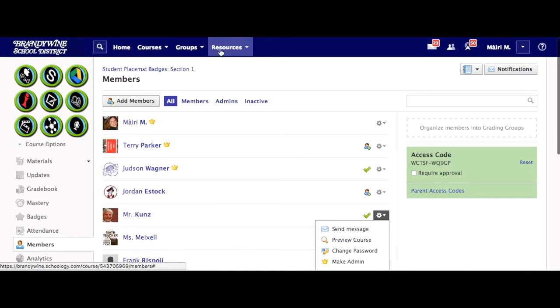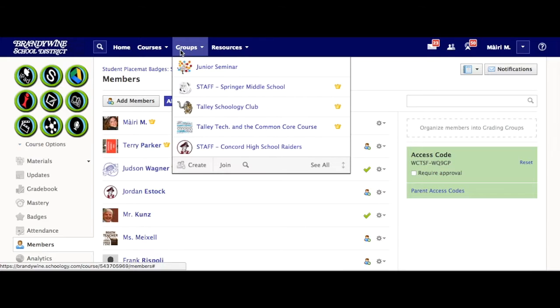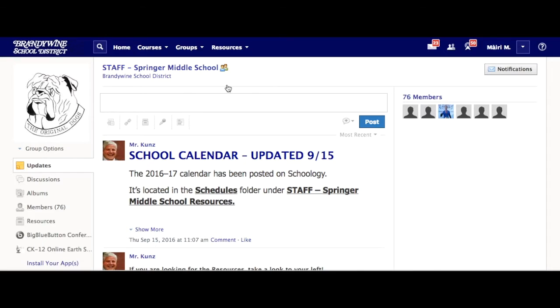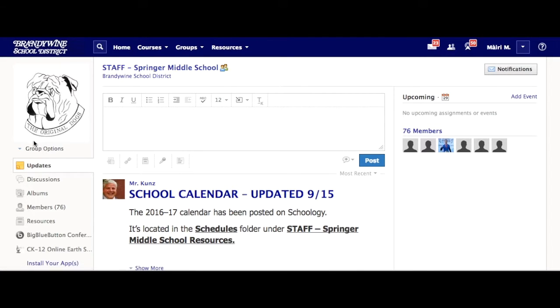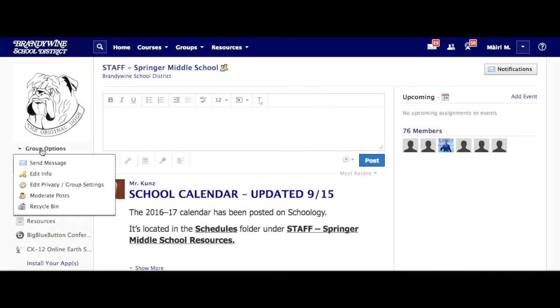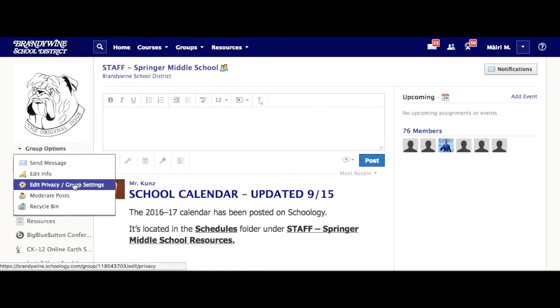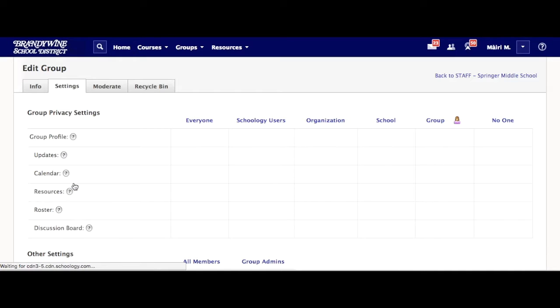For groups, you don't have to make someone an admin to let them add resources. Instead, navigate to groups and underneath your picture on the left hand side, select the drop down group options and edit privacy group settings.